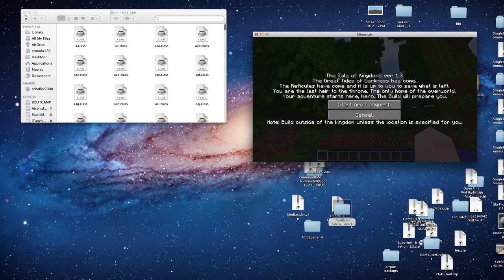So as you can see we have all the normal Tale of Kingdoms stuff.